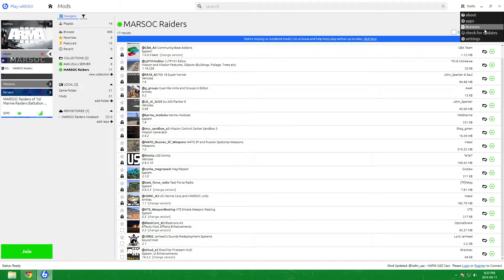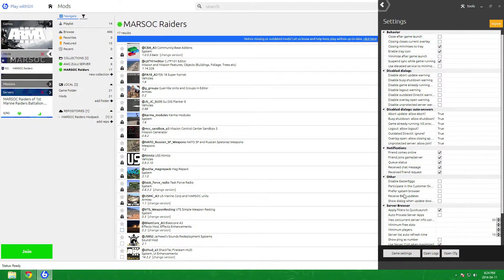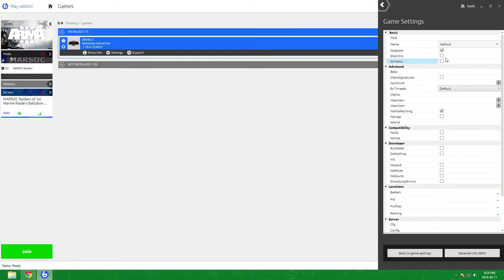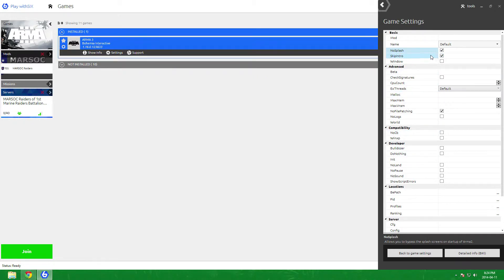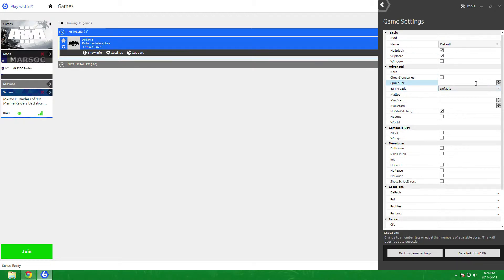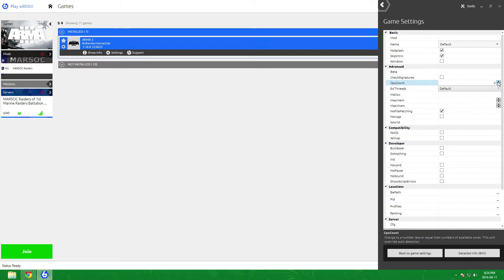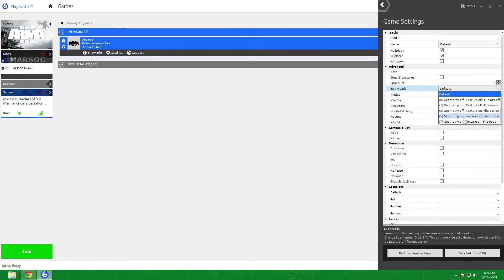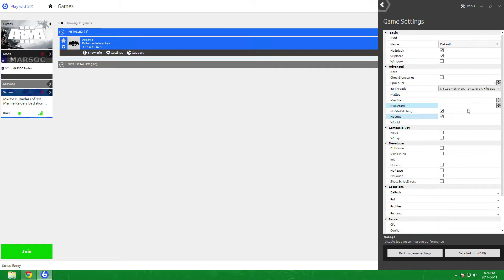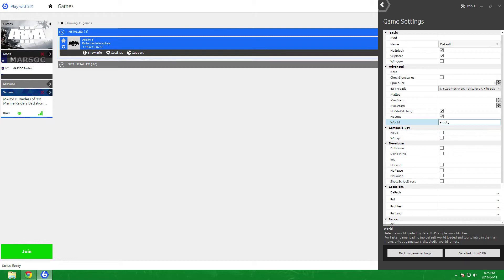Now in terms of ARMA 3 performance, you go to tools, settings, game settings and then it should say start parameters, you want to go to editor. These ones I have: no splash, skip intro. No splash allows you to bypass the splash screen on startup, skip intro disables world intros into the main menu permanently. CPU count, now you got to be careful, I'm not responsible if you damage your PC, so you got to make sure you know how much cores you have. If you have a dual core, if you have a quad core, I have a quad core but I have hyperthreading so I can set it to eight cores because it's double. Make sure it's eight threads quad core would be seven, dual would tell you here use three if you have dual, seven if you have quad. Max memory don't touch, max VM I don't touch, no logs.